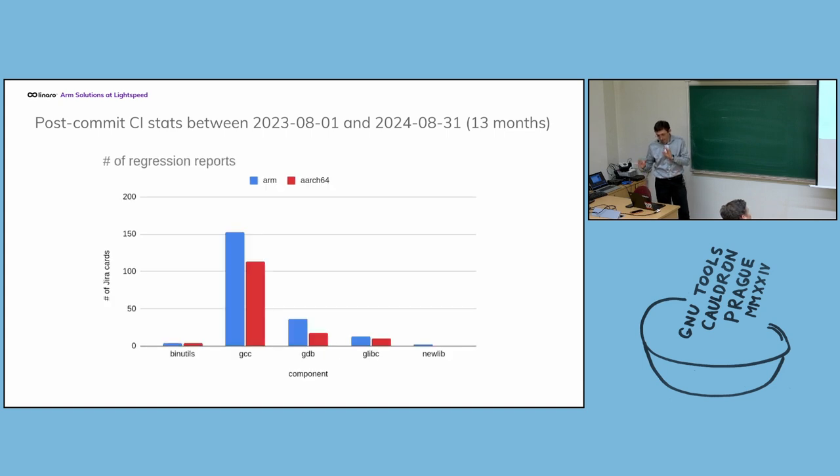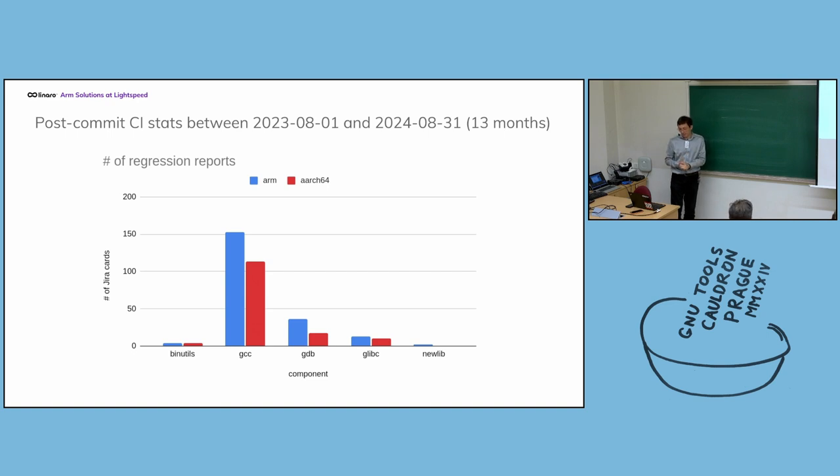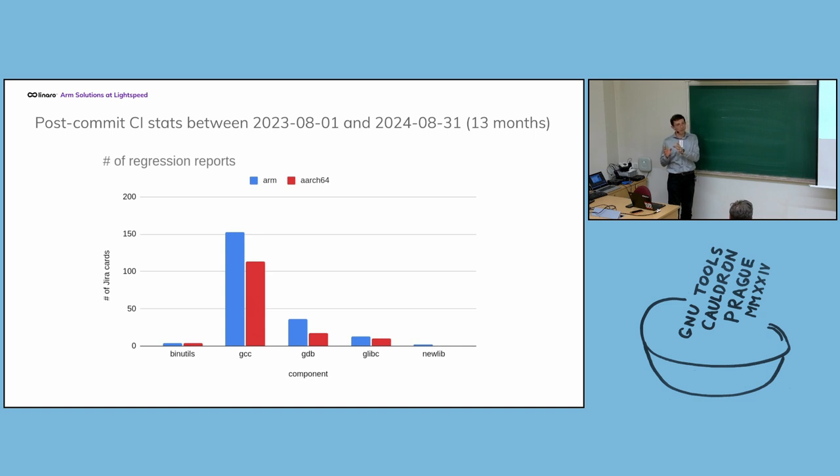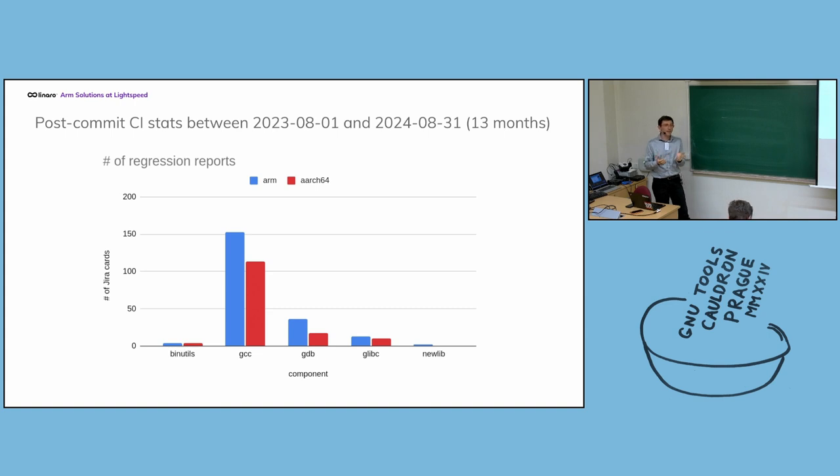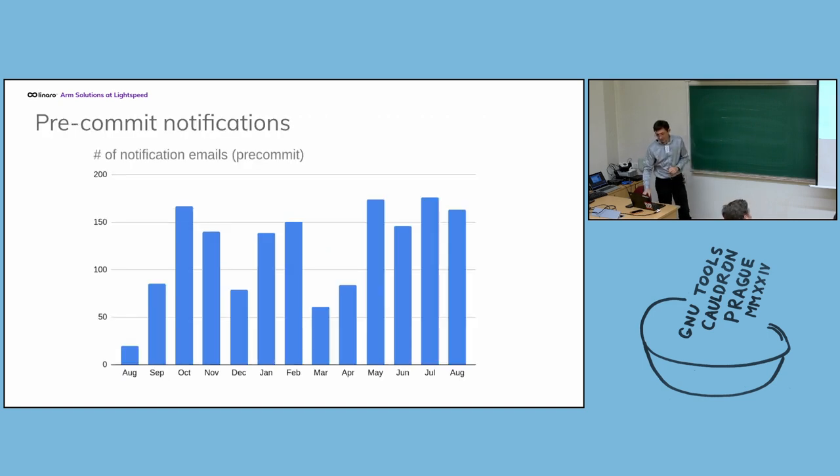Now, a different view of the same data. We can compare component per component, the number of regressions we have detected for two architectures, ARM and aarch64. There is some overlap between the two because sometimes a regression has an impact on all architectures. Our explanation of the difference is that aarch64 is a primary target while ARM is not as primary. I think some sub-targets of ARM are primary, but it's more difficult to test because hardware is less easily available to everyone. It's less tested and we see that there are more regressions.